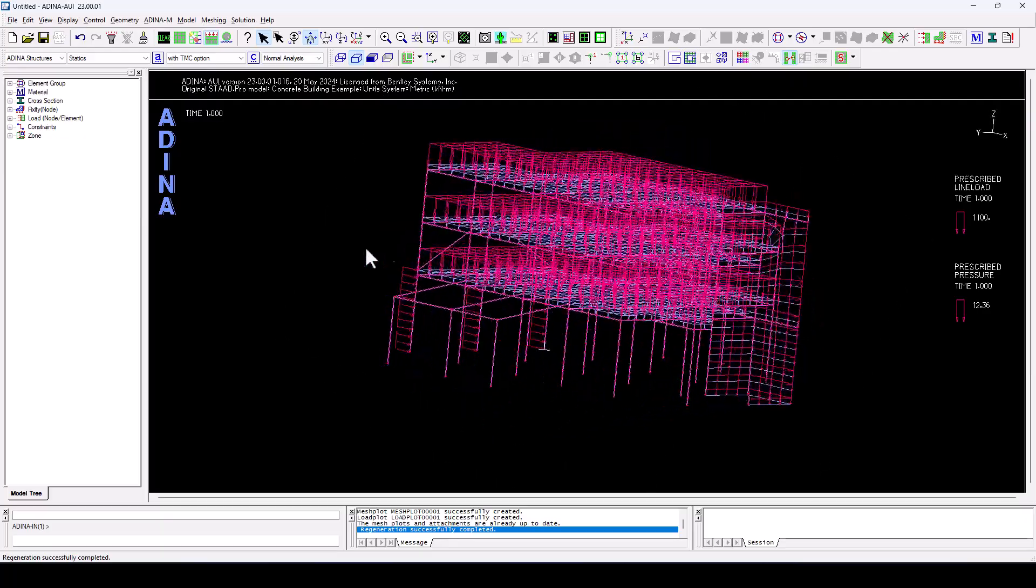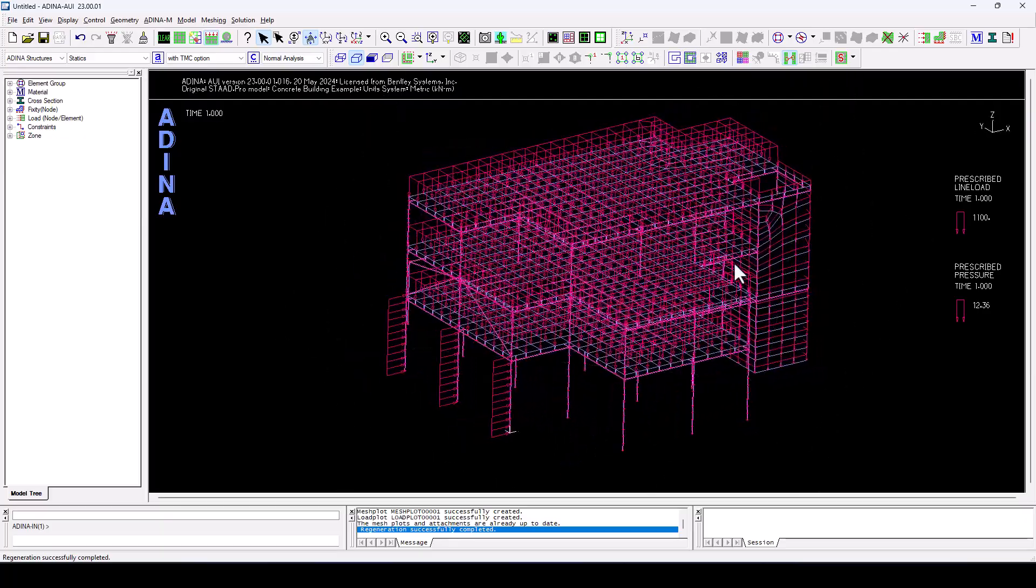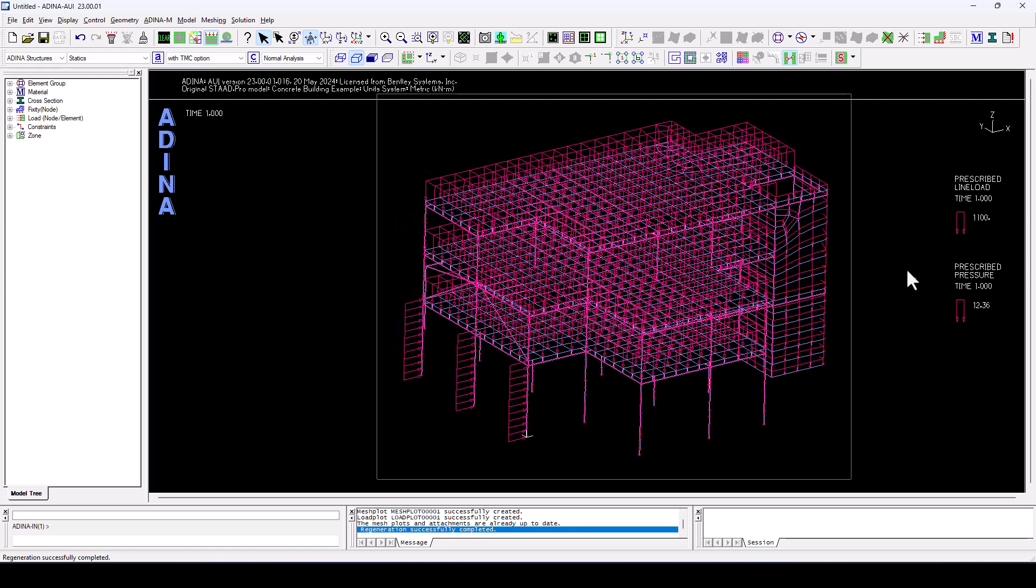And this is my building structure with all the loading applied and of course, materials, cross sections, supports, and so on.